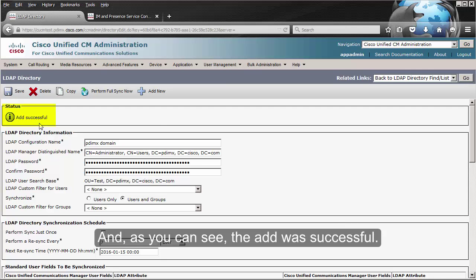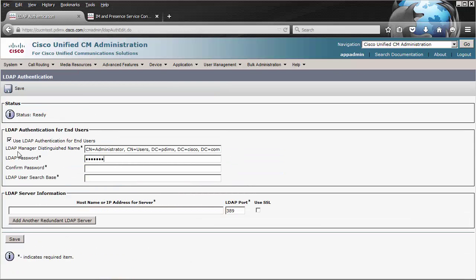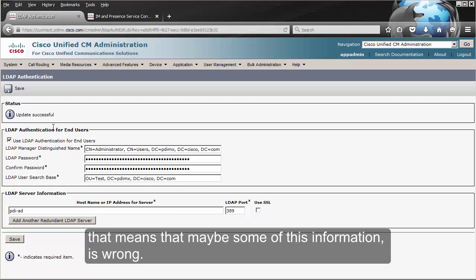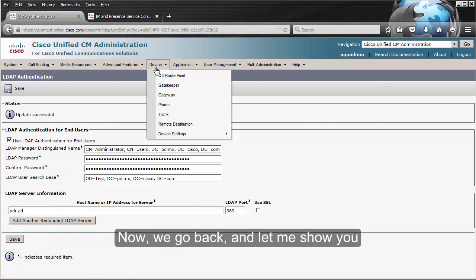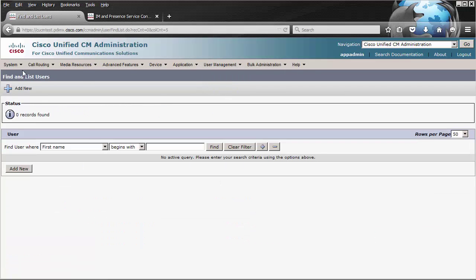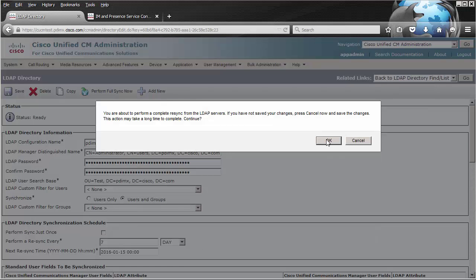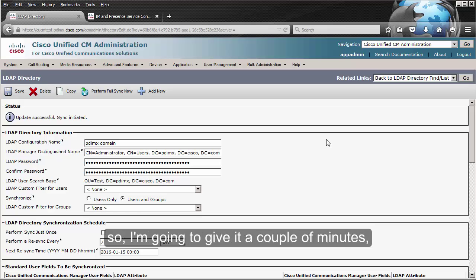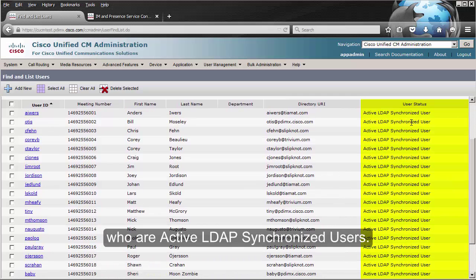As you can see, the add was successful. Now we are going to use the same information for the LDAP authentication. If you get any kind of error message, that means some of this information may be wrong. Only when you get 'update successful' has the integration been completed successfully. Now let me show you that right now I do not have any end users. We go back to System, LDAP, LDAP Directory, and we're going to do a full sync right now. I do not have a lot of users — I only have about 22 or 23 users. All of the users are now end users who are active LDAP-synchronized users.